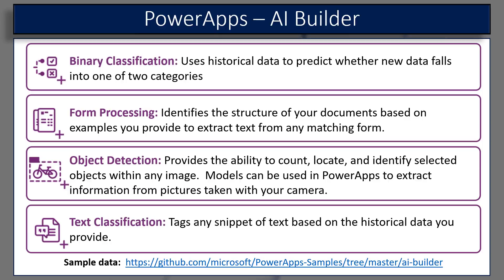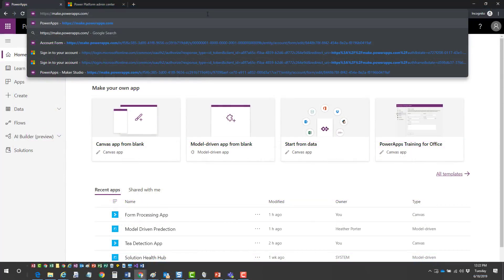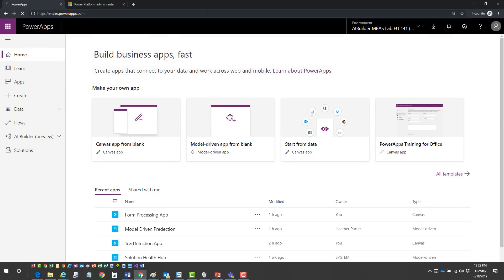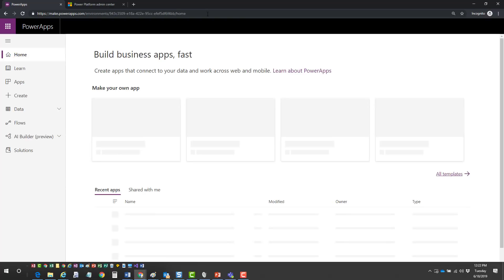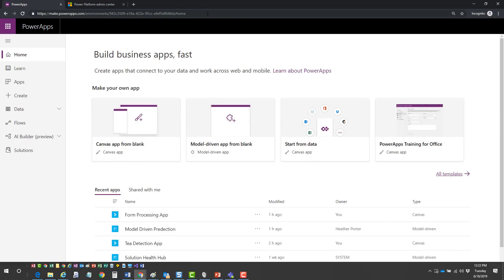I built a lot of this using the sample data that's on GitHub - you'll see the GitHub information at the bottom of this slide. Now, for those who haven't worked much with Power Apps Designer, if you go to make.powerapps.com, this gives you access to model-driven apps, canvas apps, solutions imported into your environment, flows, and all of that. Up here you'll see the environment you're working with, so if you have multiple environments, make sure you have the right one selected.